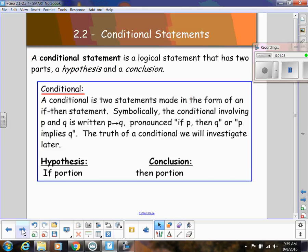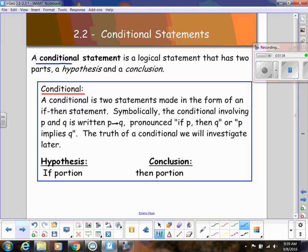So let's look at conditional statements. We're going to be using conditional statements quite a bit in this chapter. A conditional statement is simply a logical statement, and it has two parts: a hypothesis and a conclusion. In a conditional statement, it's usually made in an if-then statement — if blah blah blah, then blah blah blah.